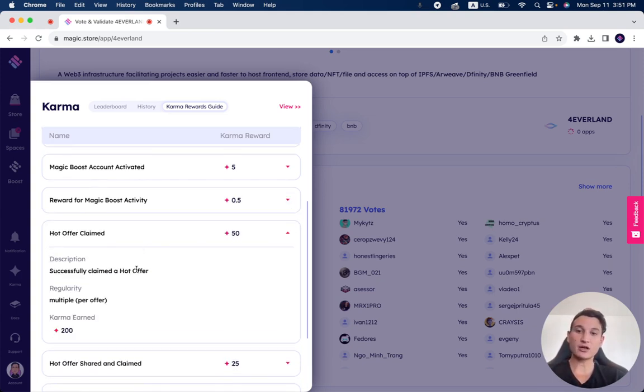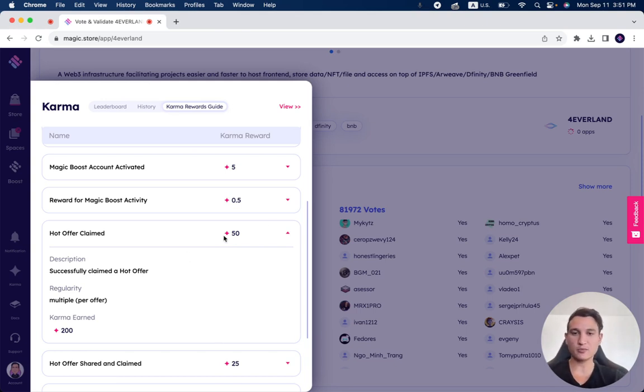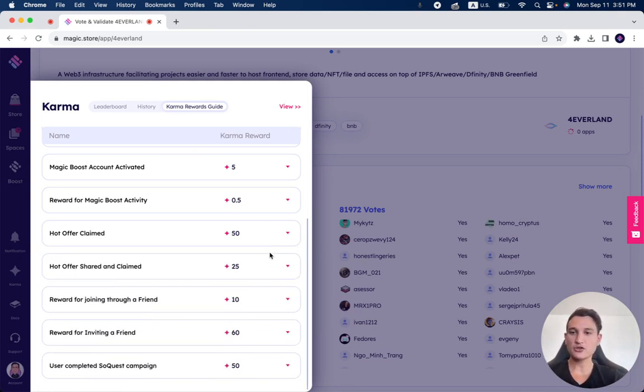Successfully claimed a hot offer. That's 50 karma points, and it's multiple. So it's for each hot offer that you claim, you get 50 karma points. We have again a separate video talking about how to do that as well.